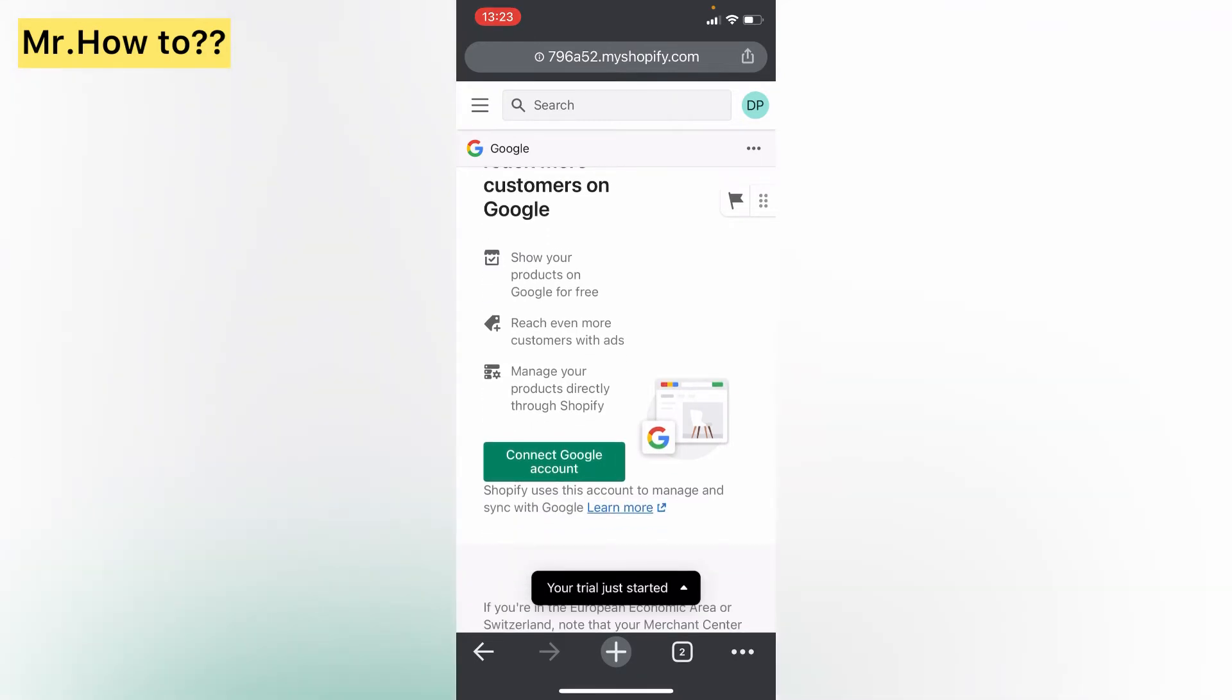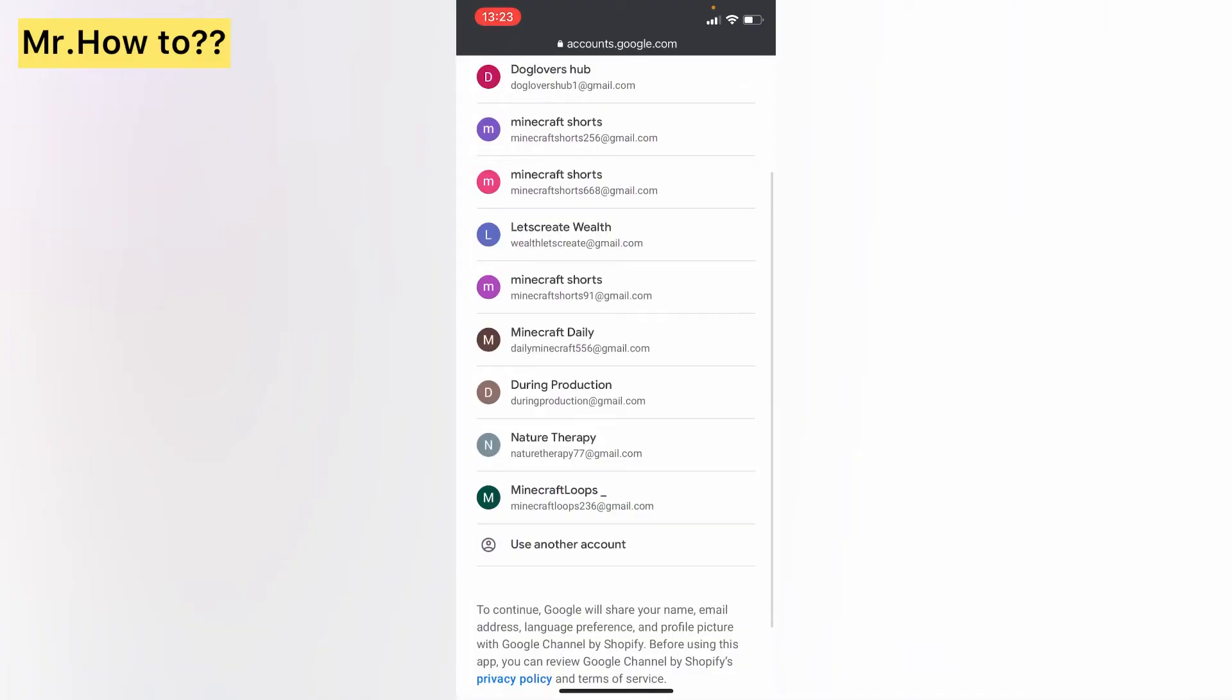Right here, connect your Google account. Now we're going to choose the YouTube channel we want to connect.